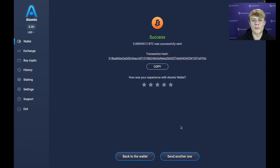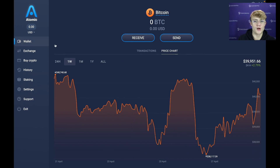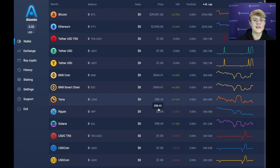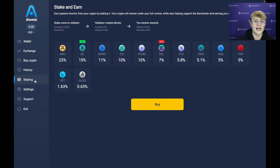We have successfully sent the Bitcoin back to my wallet and I've received it on my side. Going back to the wallet — Atomic Wallet also has a whole bunch of other features you can experiment with, such as staking, and you can even see your transaction history by clicking History.